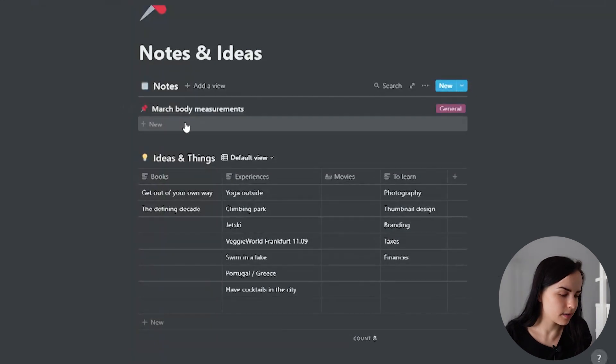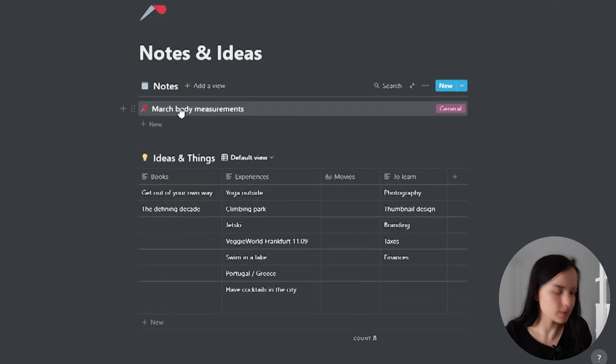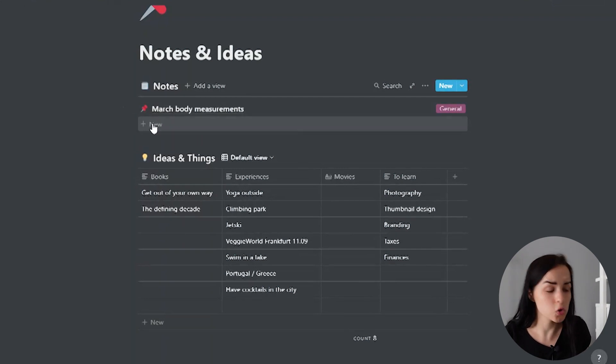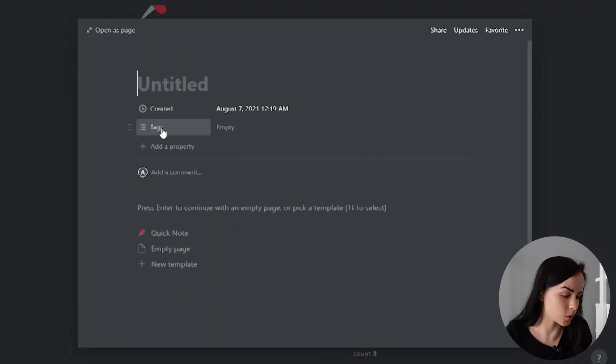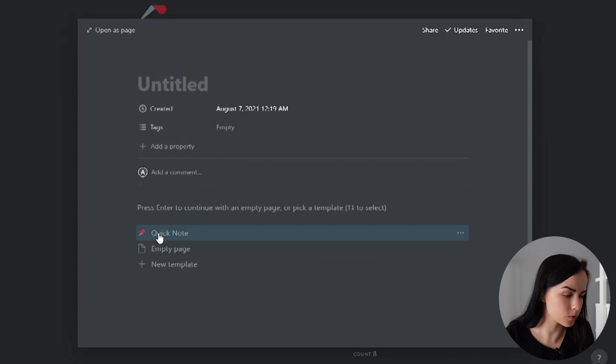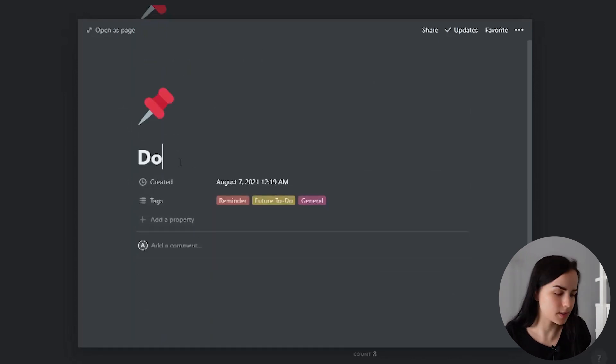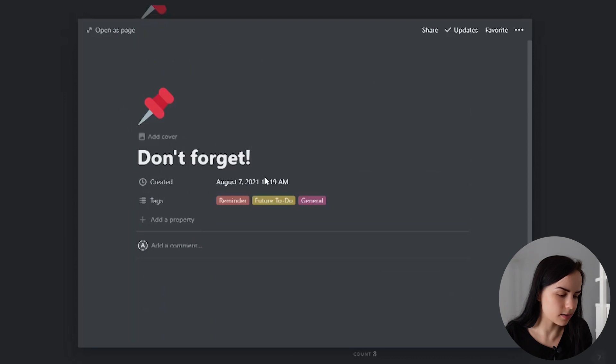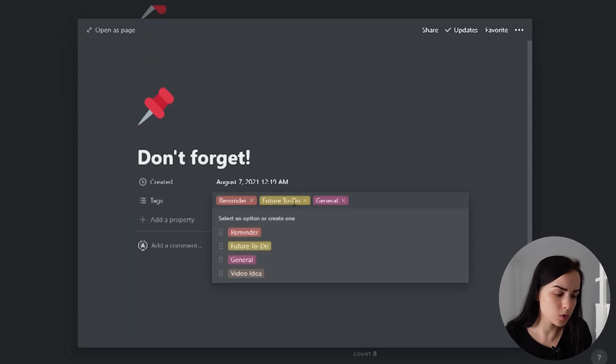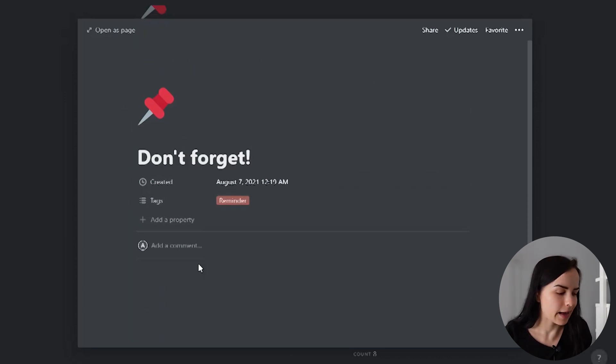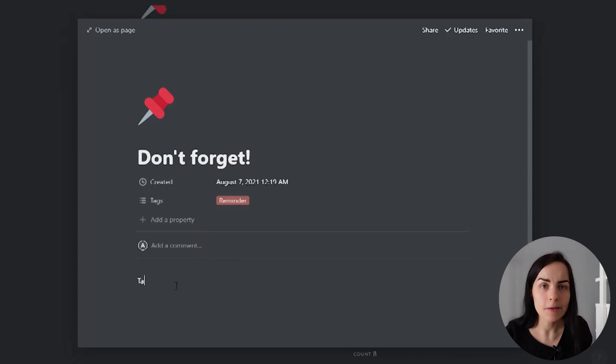And here above that, I have some notes. I took some body measurements in March and I have them written here, for example. And if I have a new note, I can create a quick note. I have a template for that and it's just either a future to do, a reminder, or a general note, and then it has some content.